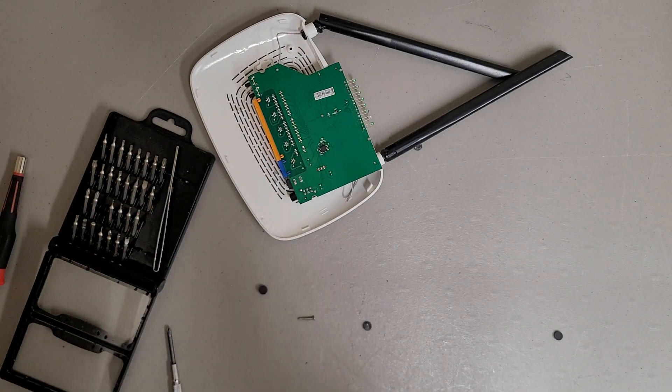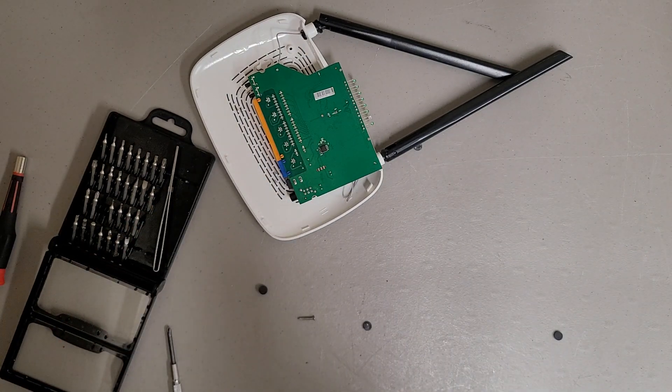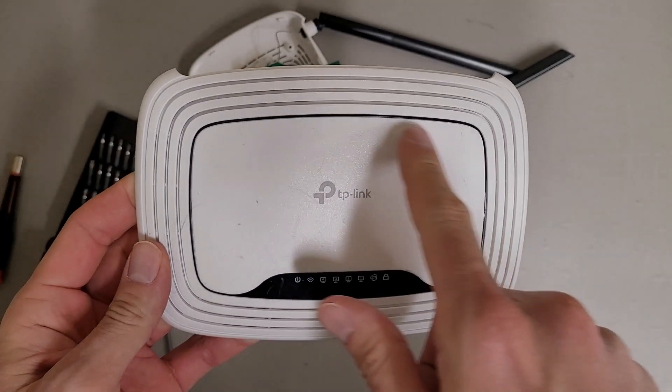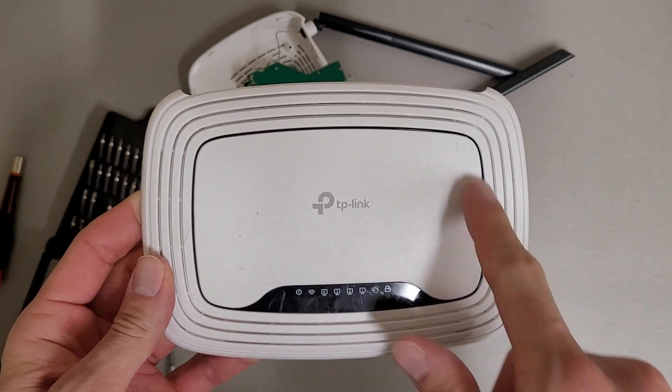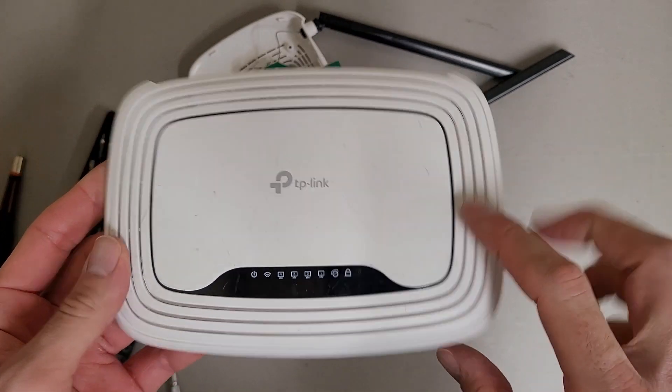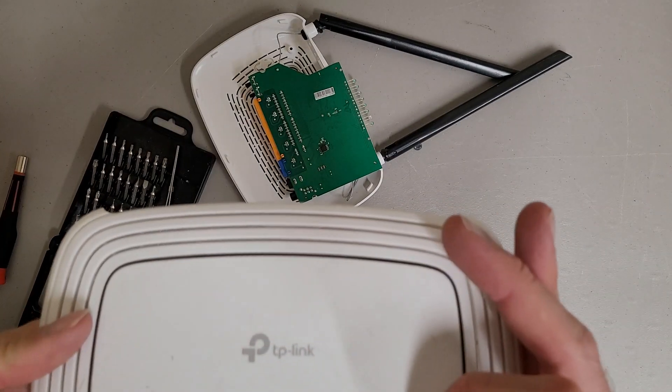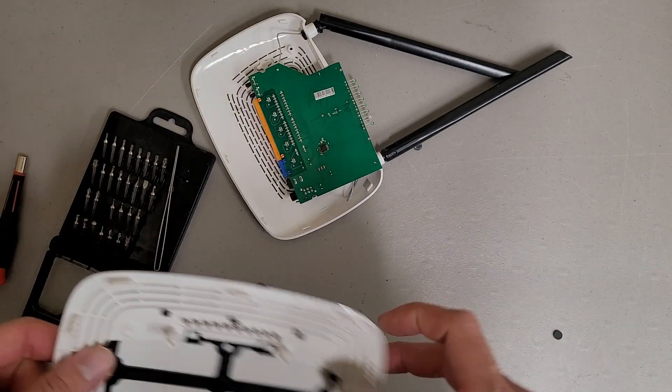Looks like everything around this bit here is an inlay in the top cover. Interesting.